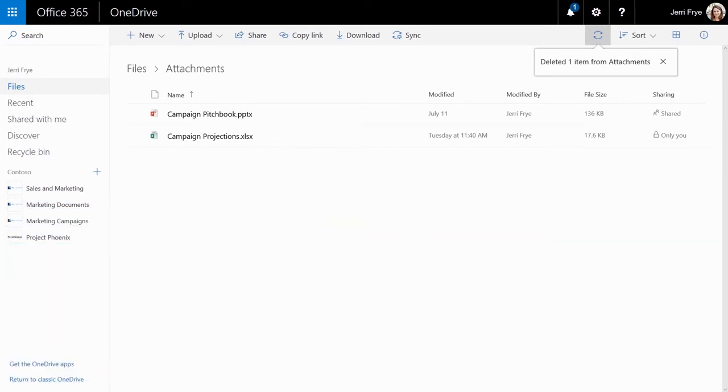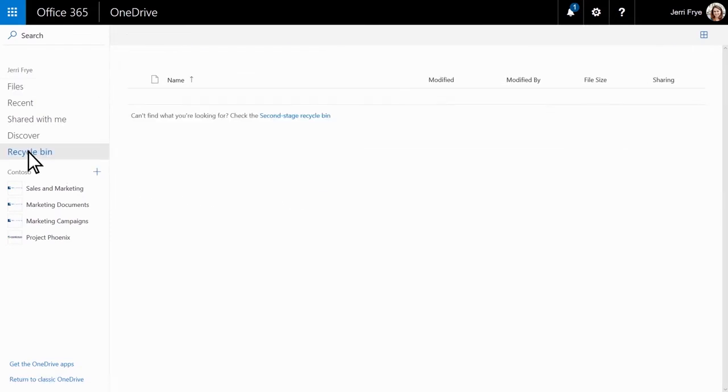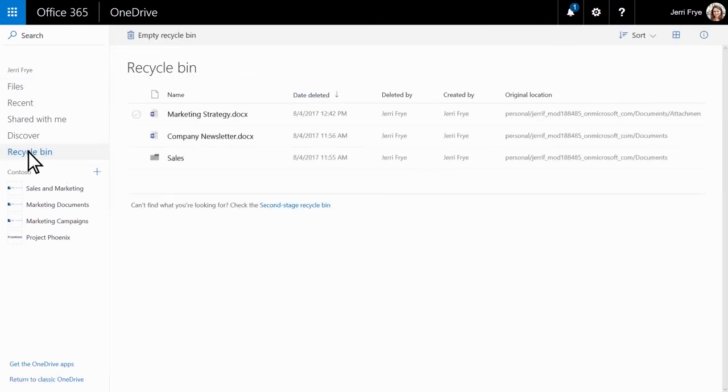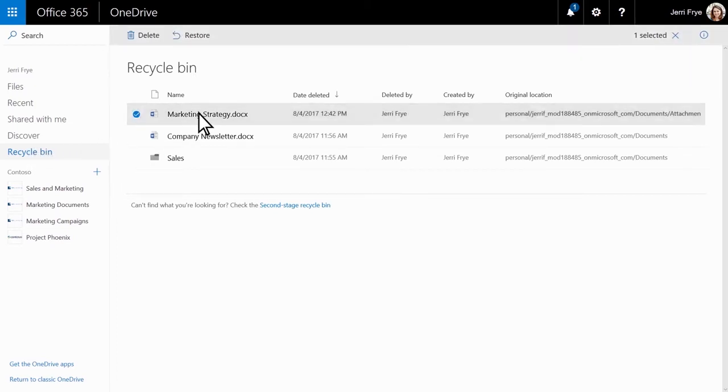To restore your deleted files, select the recycle bin. You'll see a list of your recently deleted files. Select the file you want to restore and select Restore.